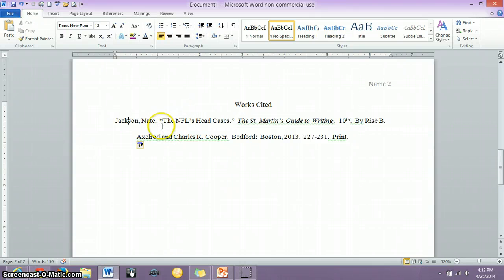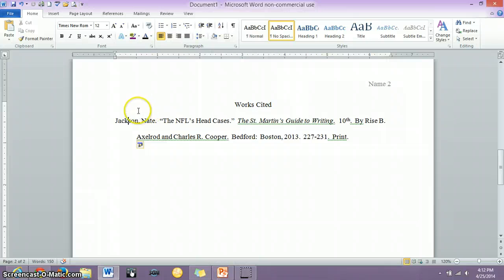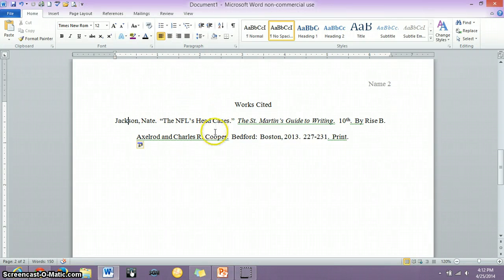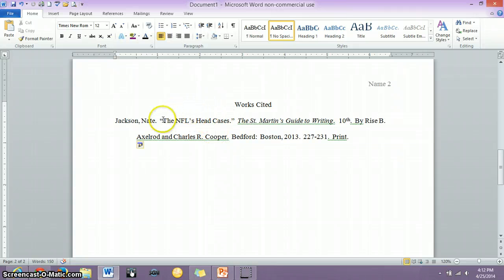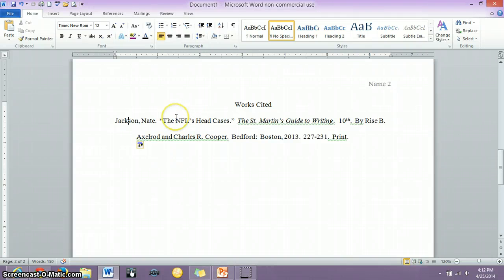Then you have the title of the article. This information goes together. Nate Jackson is the author of the NFL's Head Cases. That's the article title, and as I said in the last video, smaller titles such as articles, songs, things like that go in quotation marks.